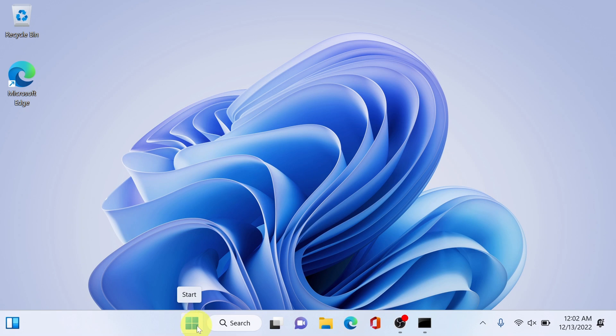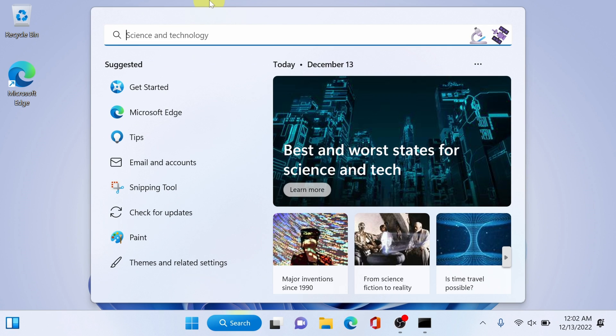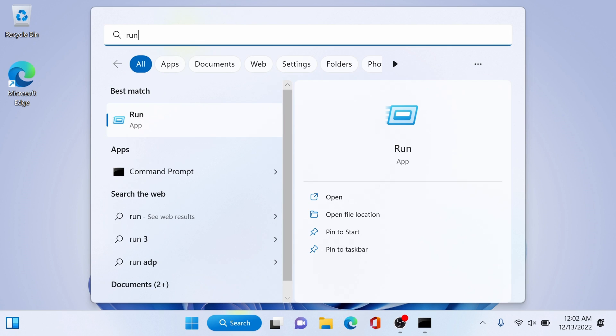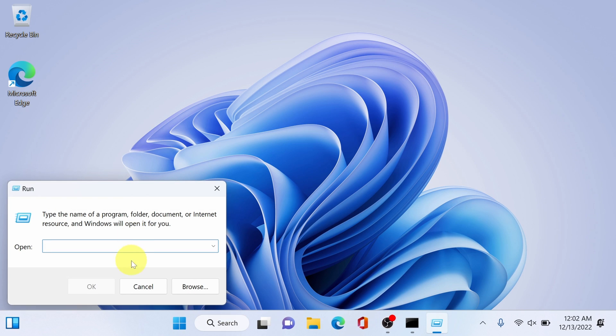Click search and type run, there you go open that. Or you can do Windows plus R, it will do the same.